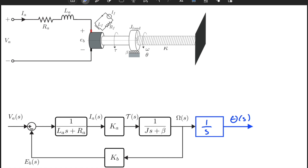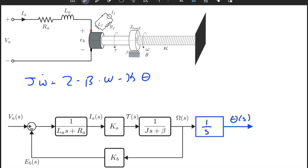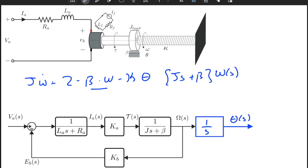In order to understand the effect of the torsional spring, I should first write the equations of motion with respect to the load inertia. We write J times omega-dot equals torque, minus beta times omega. But I need to also add the effect of the torsional spring, which is equal to minus kappa times theta, because this torsional spring is only connected to the ground and it resists the motion in terms of angular displacement.